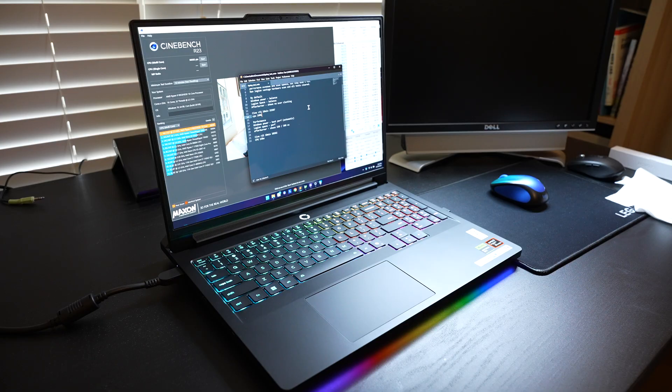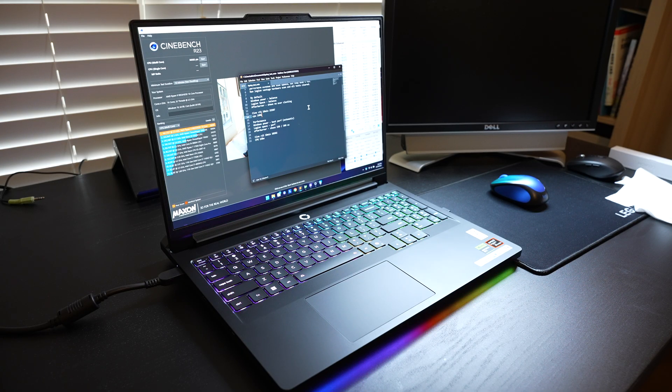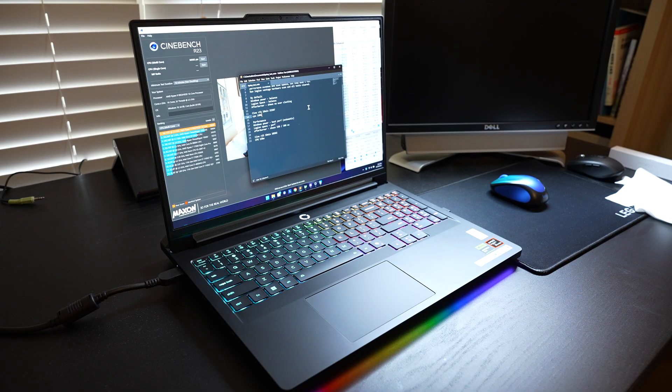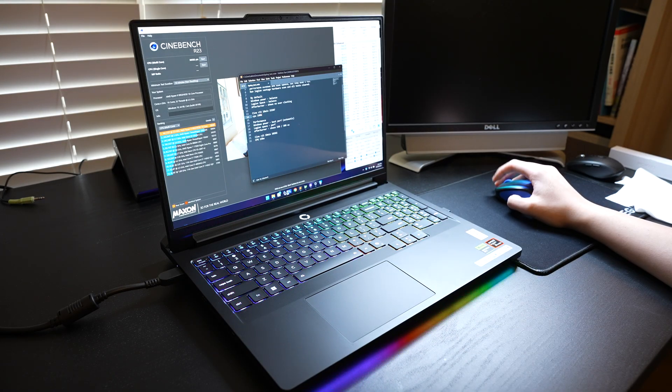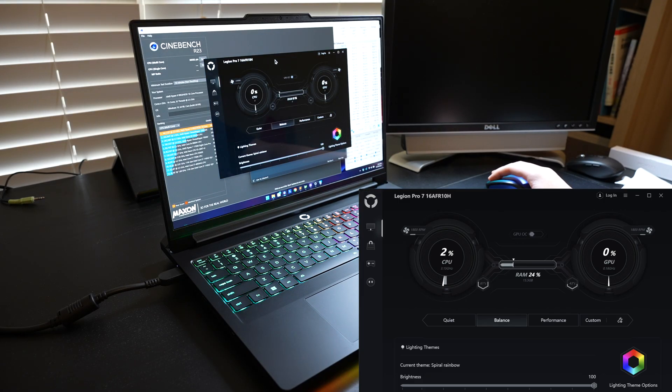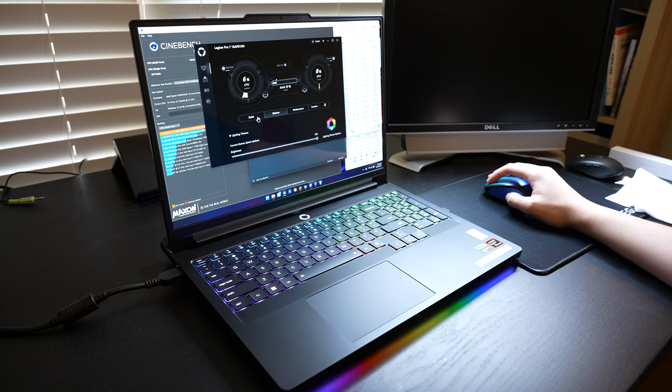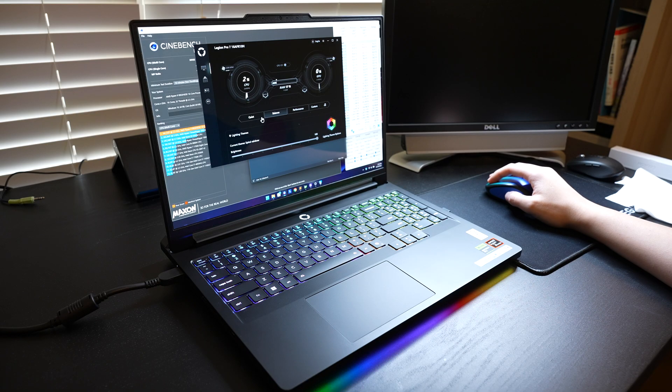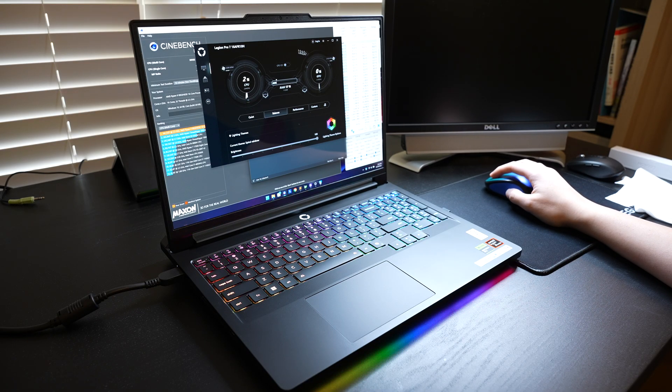I just finished running Cinebench R23 benchmark for both balanced and performance mode. On this laptop, you can use Legion Space to turn on performance or balanced mode. There's also quiet mode. I'm not interested in quiet mode, so I just tested it under balanced and performance.